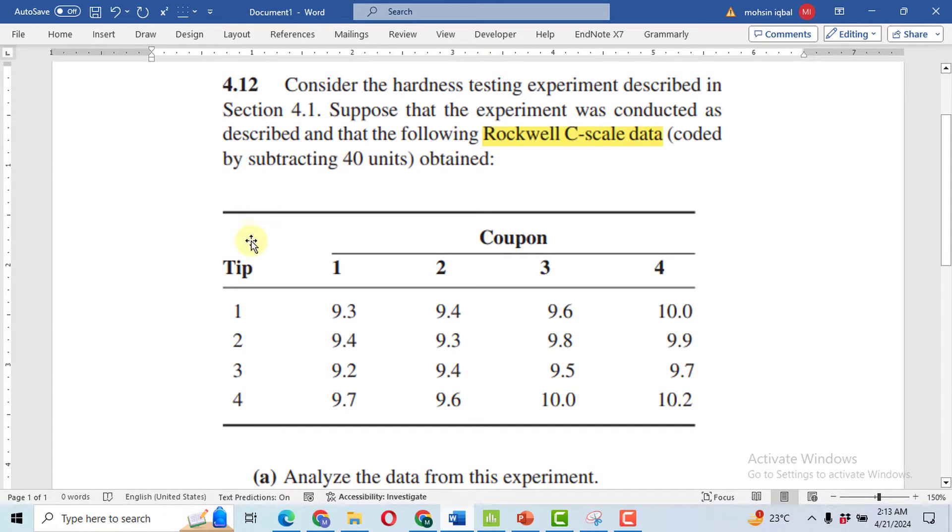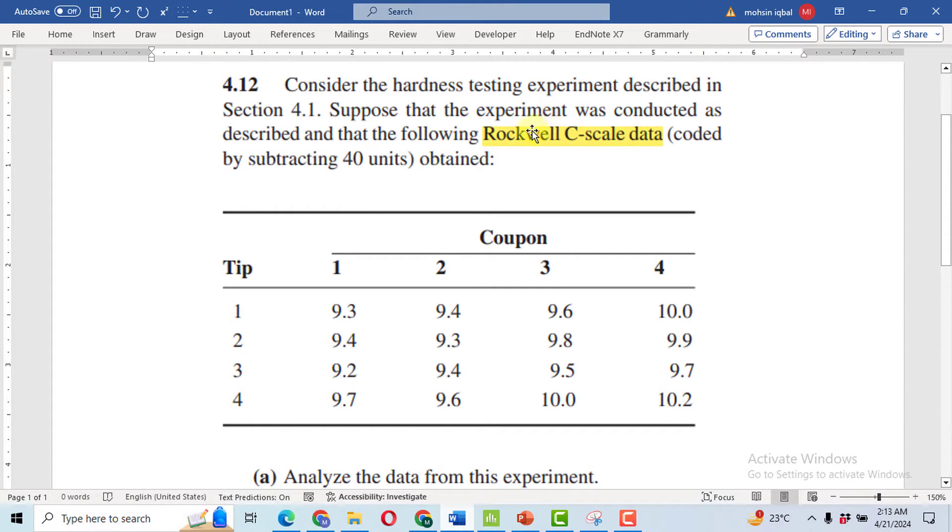Here I have my treatment as tip. There are four tips - 1, 2, 3, 4 - of a Rockwell hardness tester.